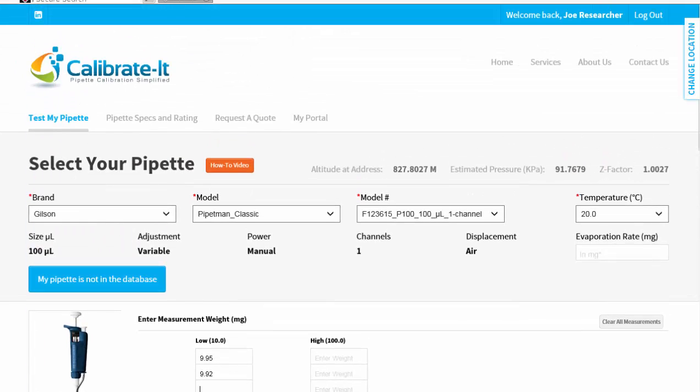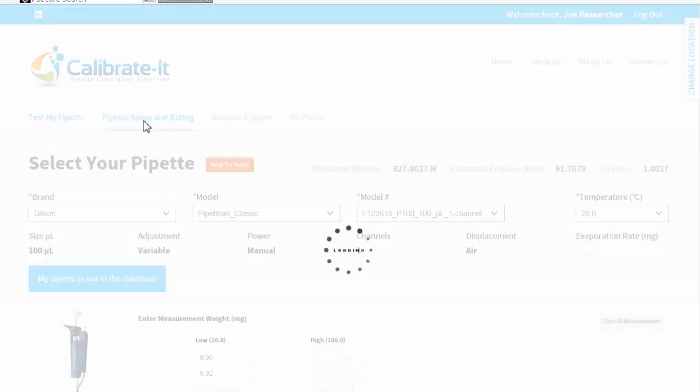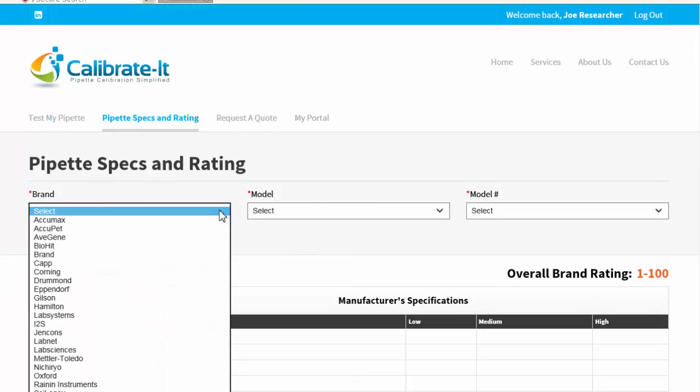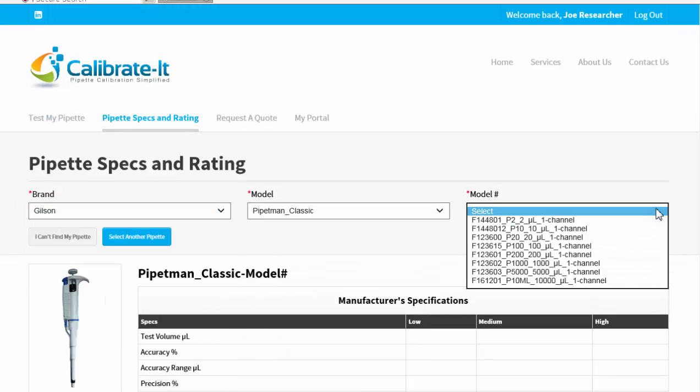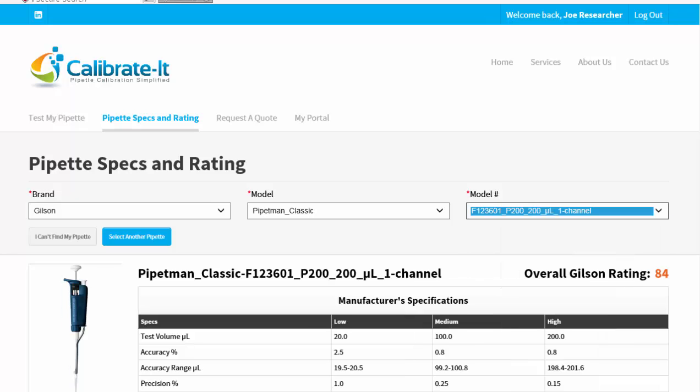Before you purchase a new pipette, you can refer to its exact specifications and see how other researchers rated the instrument. It's all free and easy to use.